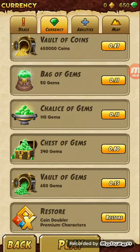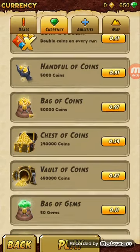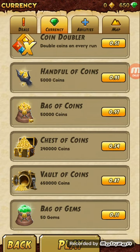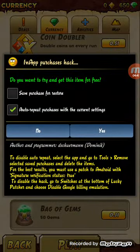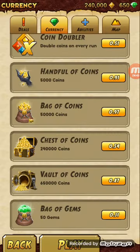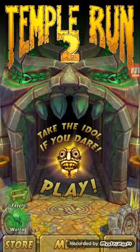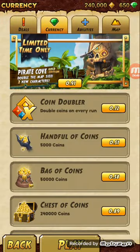You can see I've got 650 gems. Now I will buy 240,000 coins. Now you can see the game is hacked. Now you can do anything what you want.